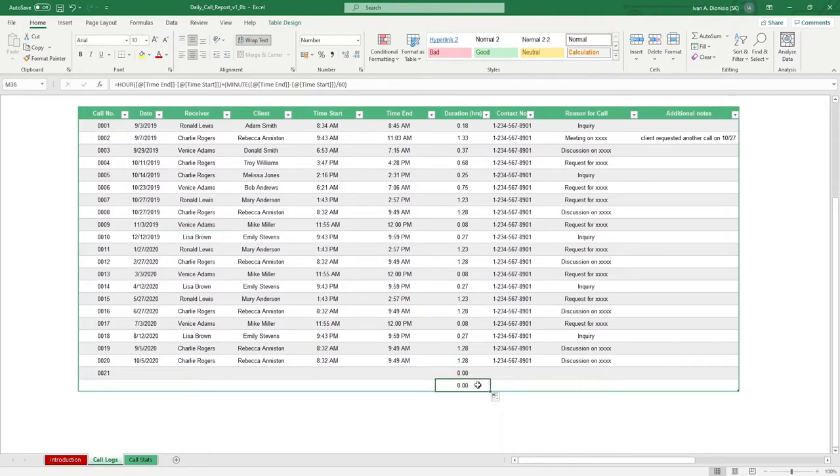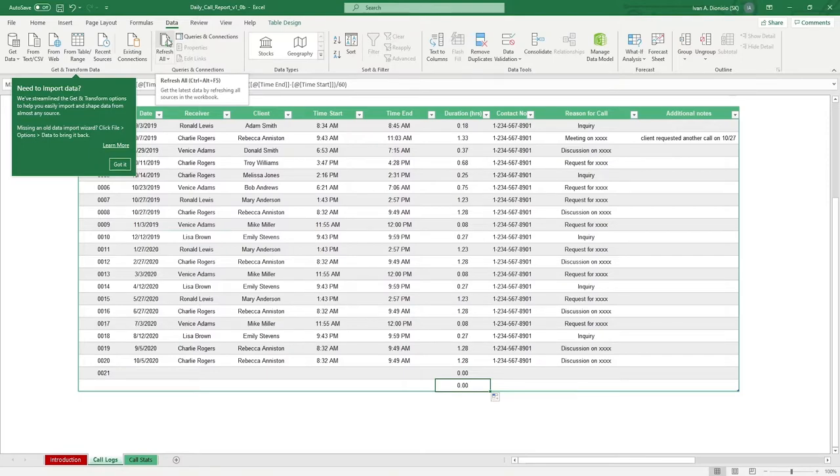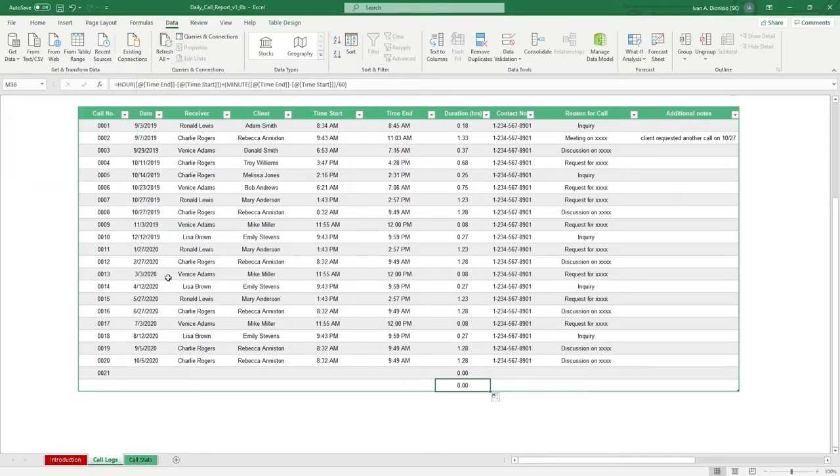Make sure also to refresh your workbook by going to the data header in your ribbon, then clicking on refresh all. You could also use the keyboard shortcut, control shift F5.